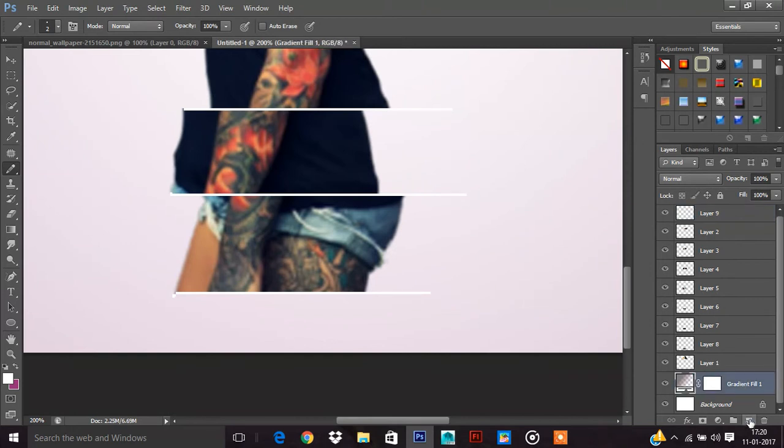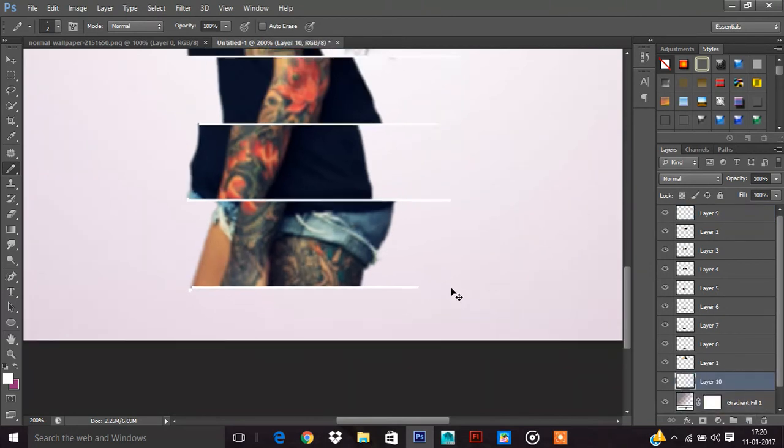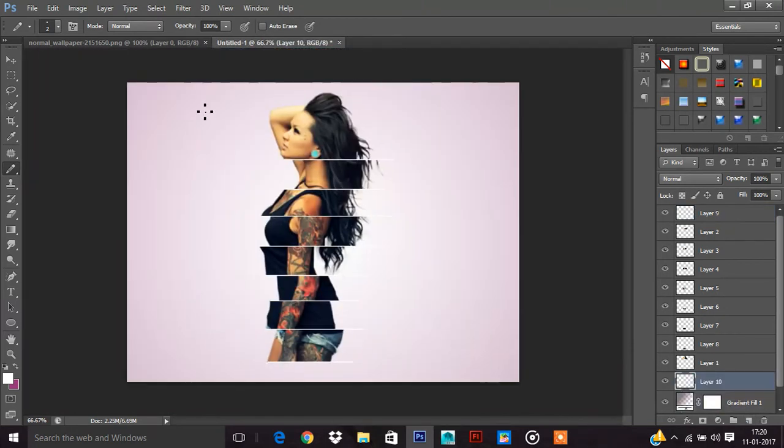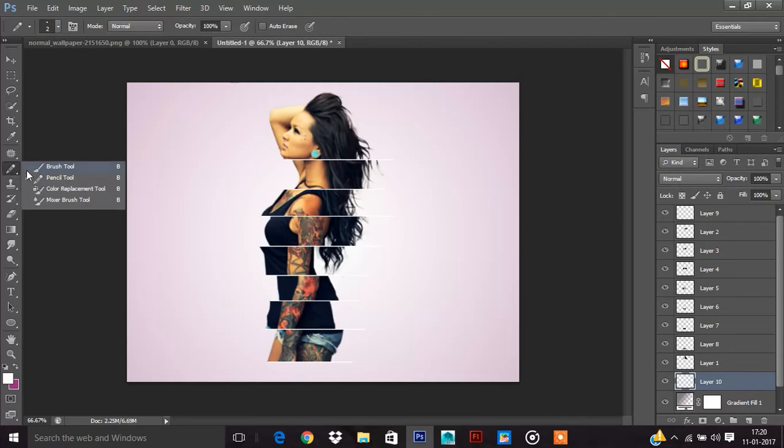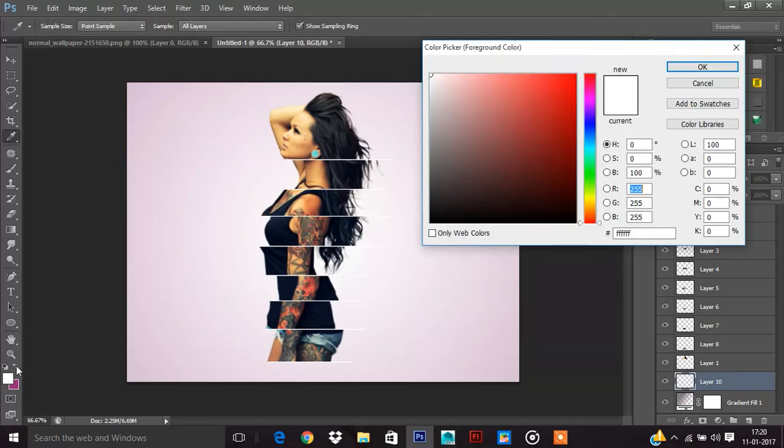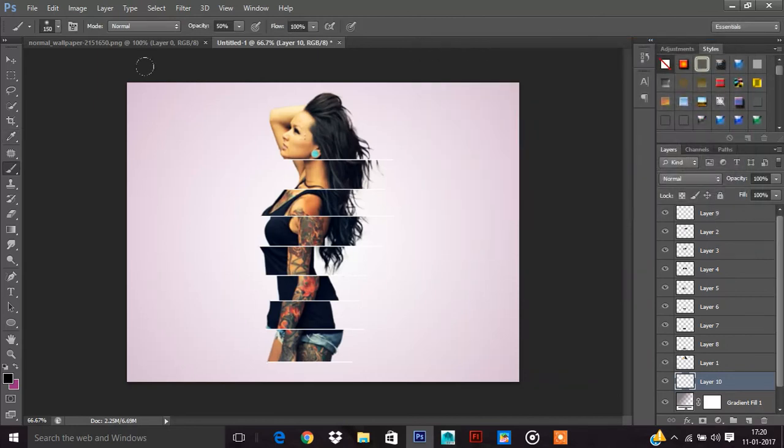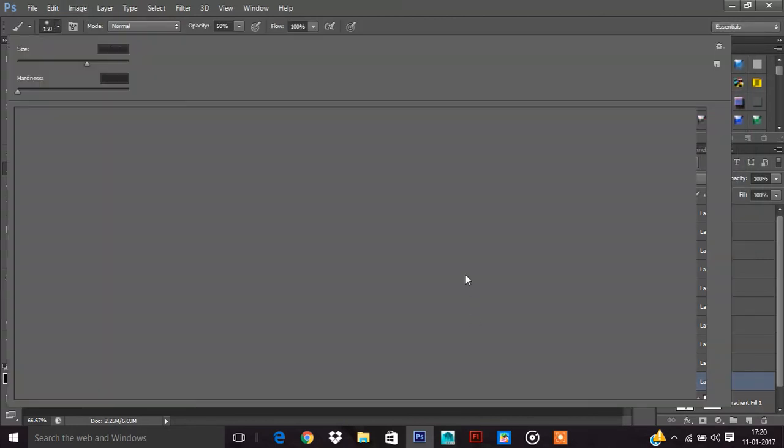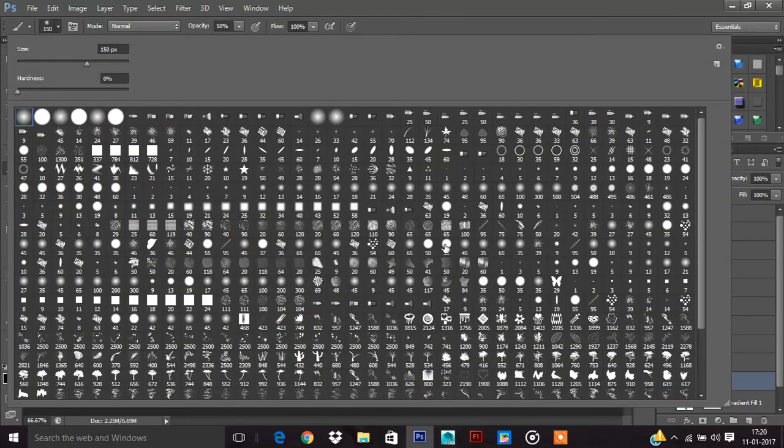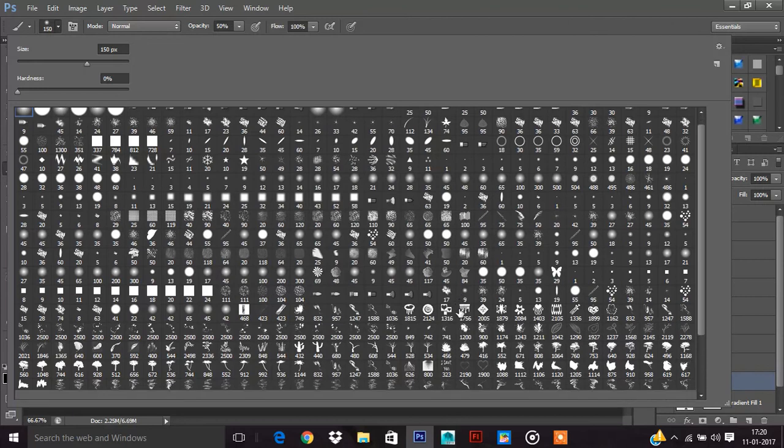Now come to this. Take a new layer and zoom out. Now take a brush. Here I am taking black color. Now here are my brushes.